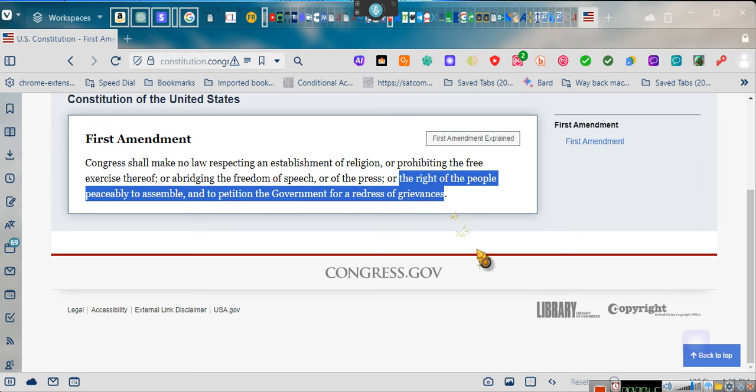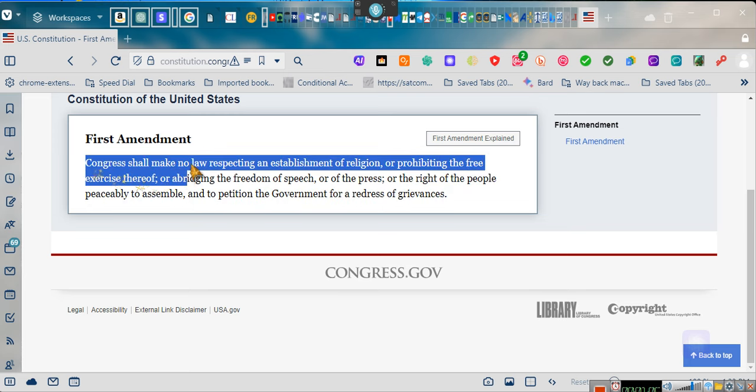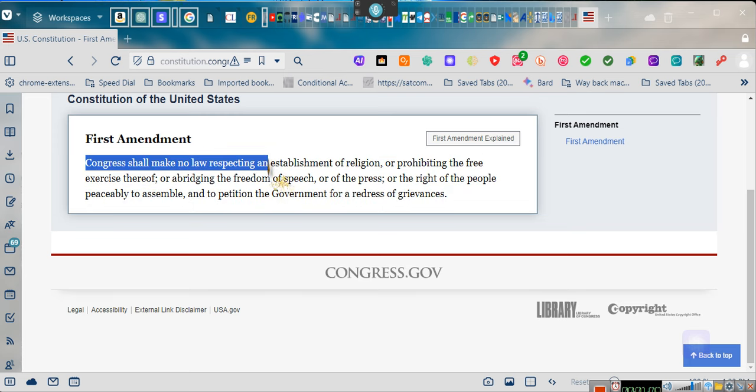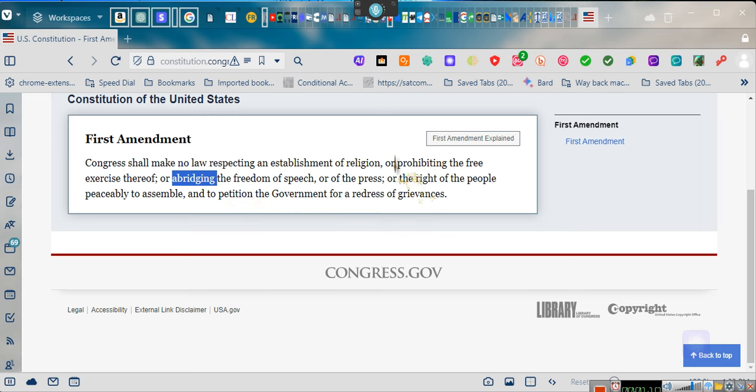Most people don't understand what redress of grievances means, but I do now. First of all, I want you to understand Congress cannot make a law prohibiting, abridging, or interfering with the right of the people to petition the government for redress of grievance. They are prohibited from doing so.